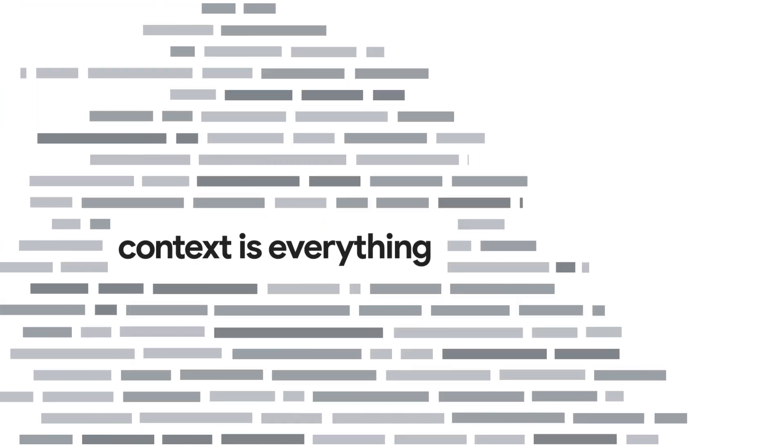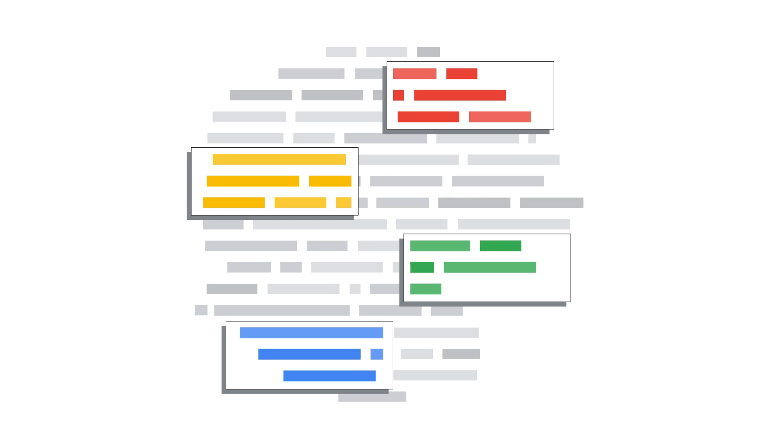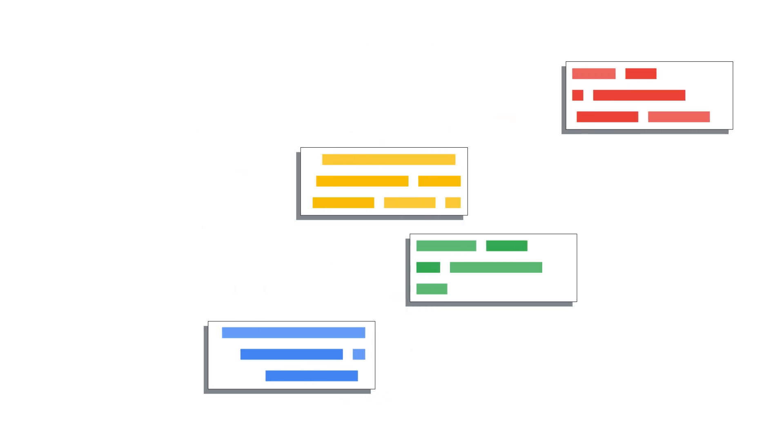Context is everything in coding. With a full understanding of a code base, developers can confidently ship features faster, architect elegant solutions, and make far-reaching improvements.